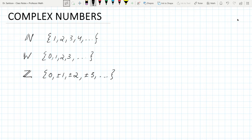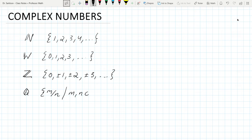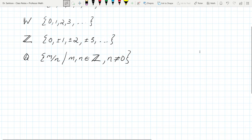Then we get numbers formed by dividing integers — these are called the rational numbers. They're represented as m over n, where m and n are both integers, and of course n is not equal to zero.